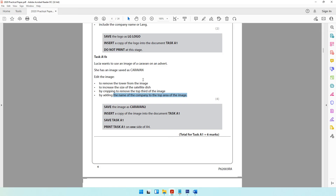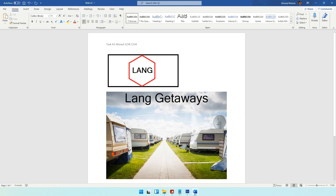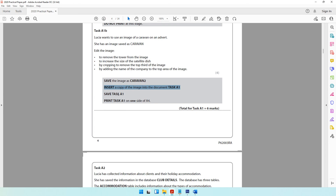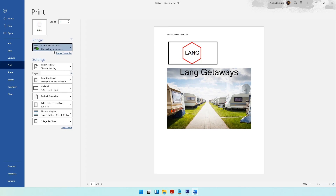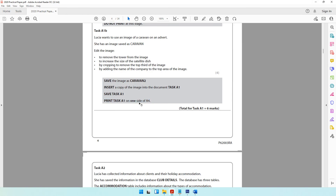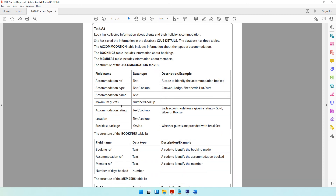Insert a copy of Caravan 2 into Task A1 using Ctrl+C and Ctrl+V. Then save Task A1 and print it on A4 paper — press Ctrl+P, select your printer, and ensure the document fits on one side of A4 as specified by the question paper. With that we've reached the end of the graphics editing activity. The next video will move on to the database question.